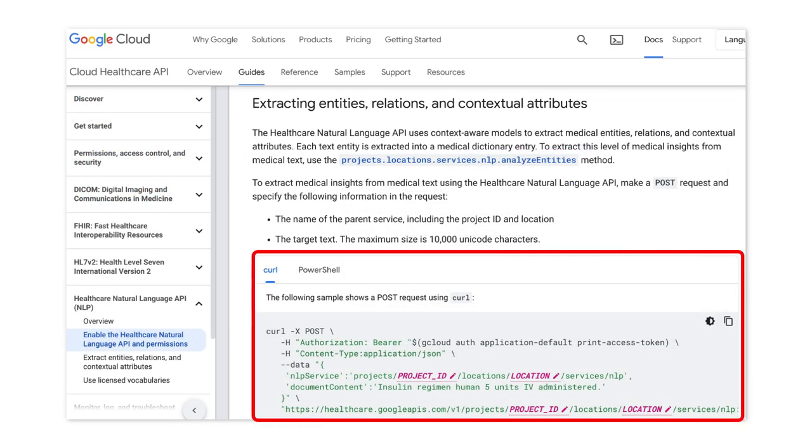To extract medical text, make a POST request and specify the following information in the request. First, the name of the parent service, including the project ID and location. Also, the target text. The maximum size is 10,000 Unicode characters at this time.